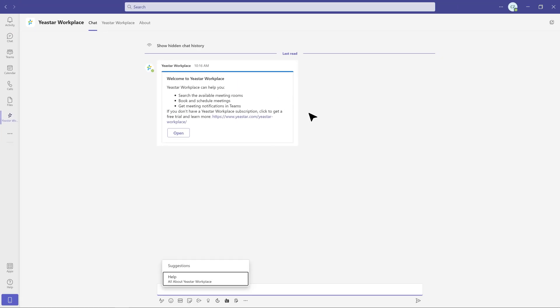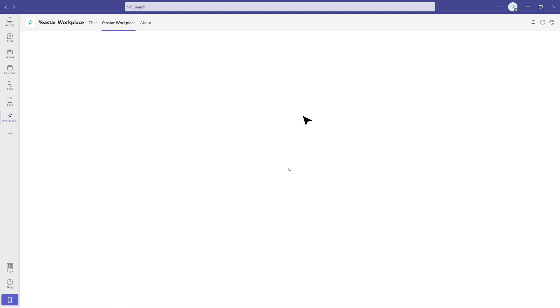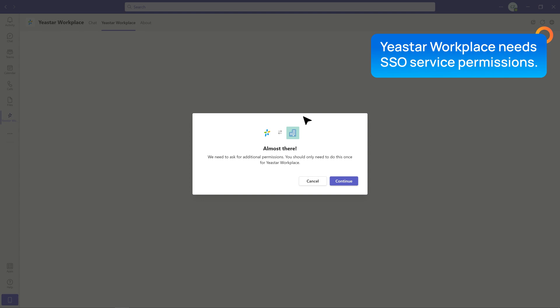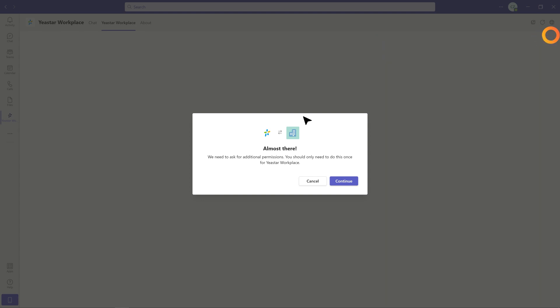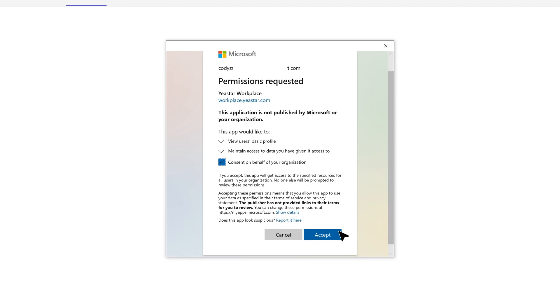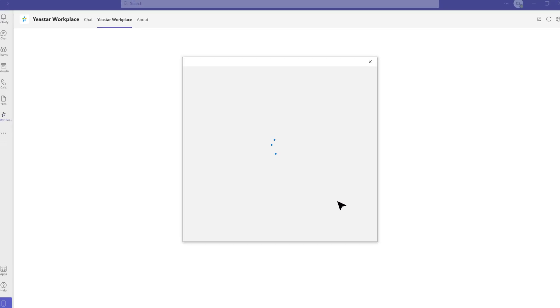Then you need to authorize the Yastor Workplace app for your organization. Click the Yastor Workplace tab on the top bar. Yastor Workplace will ask you for SSO service permissions — click Continue. In the pop-up window, enable Consent on behalf of your organization, and click Accept. At this step, all preparations are done.